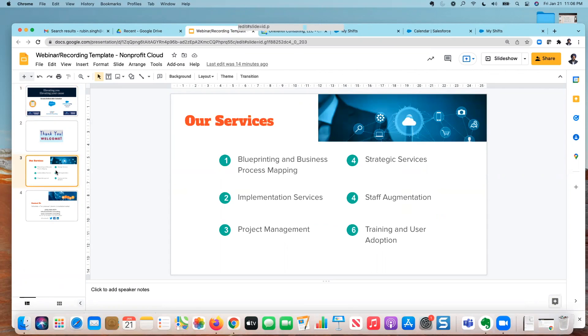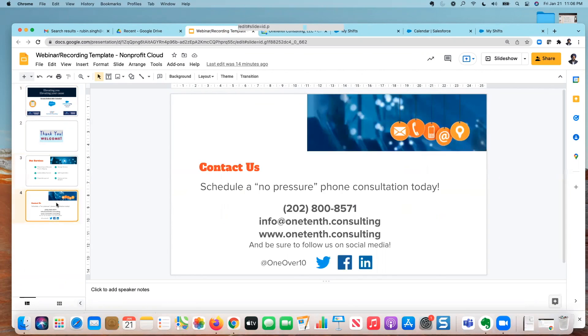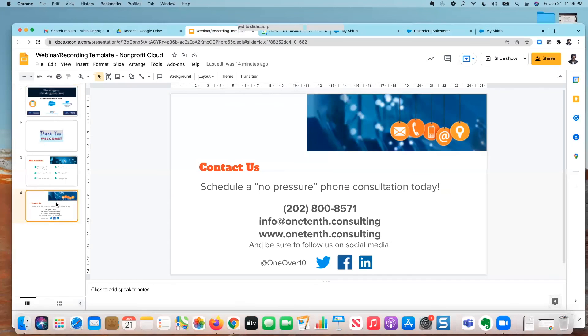And in case you'd like to learn more about what we do at One Tenth, we do everything from blueprinting, business process mapping to implementation of your CRM, project management, user adoption, and everything in between. So don't hesitate to reach out to us. We're happy to have a phone call with you and discuss any needs that you might have around your nonprofit technology. And in the interim, feel free to follow us on our social media. Thanks so much for your time.